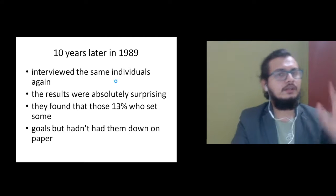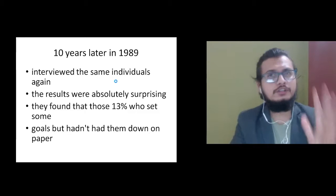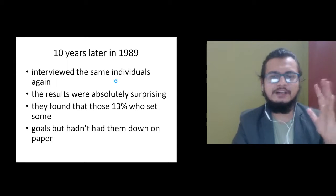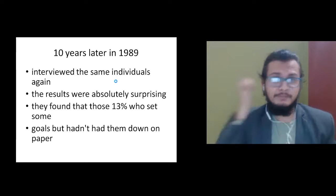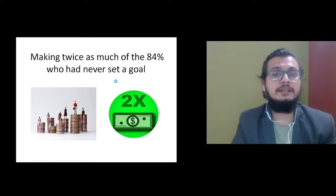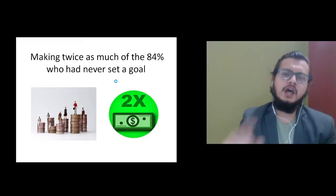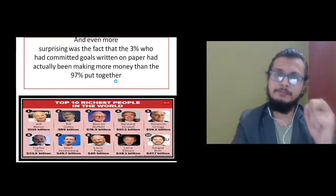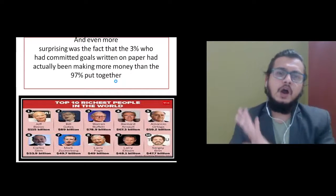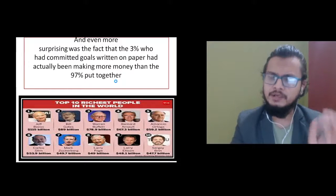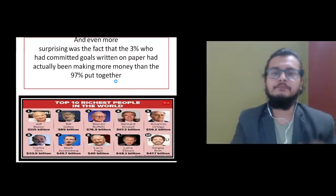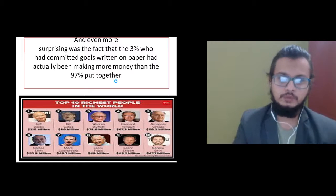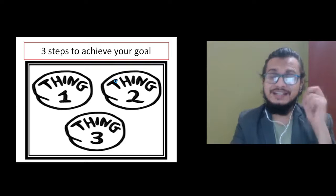The results were absolutely surprising and staggering. They found that the 13% who set goals in mind only were making twice as much money as the 84% who never set a goal. And even more surprising was the fact that the 3% who had committed their goals on paper and had a plan to achieve them were earning more than the 97% put all together. That's the benefit of achieving goals.